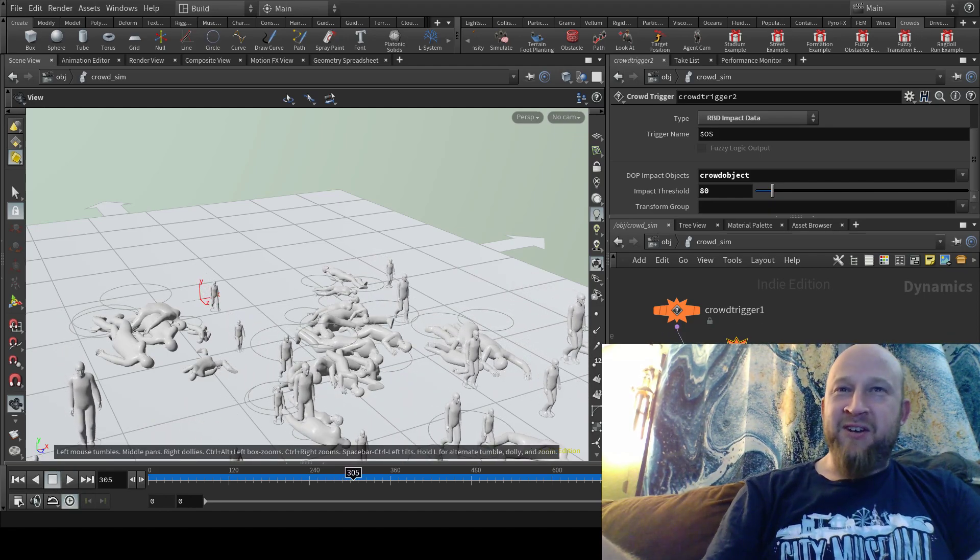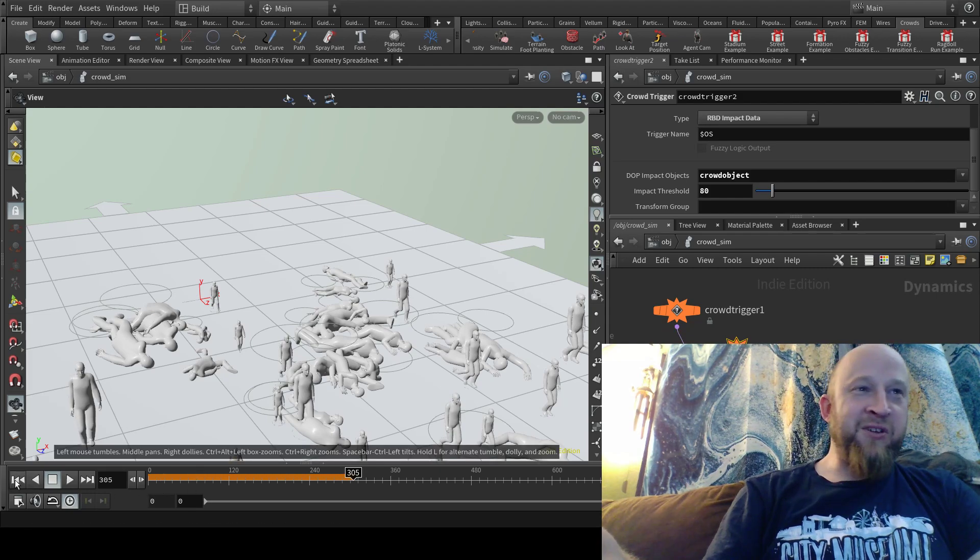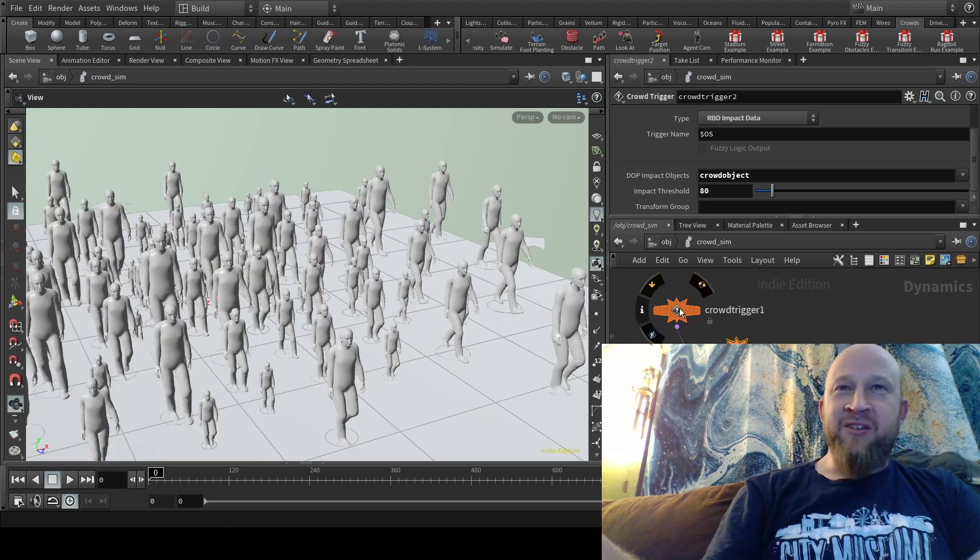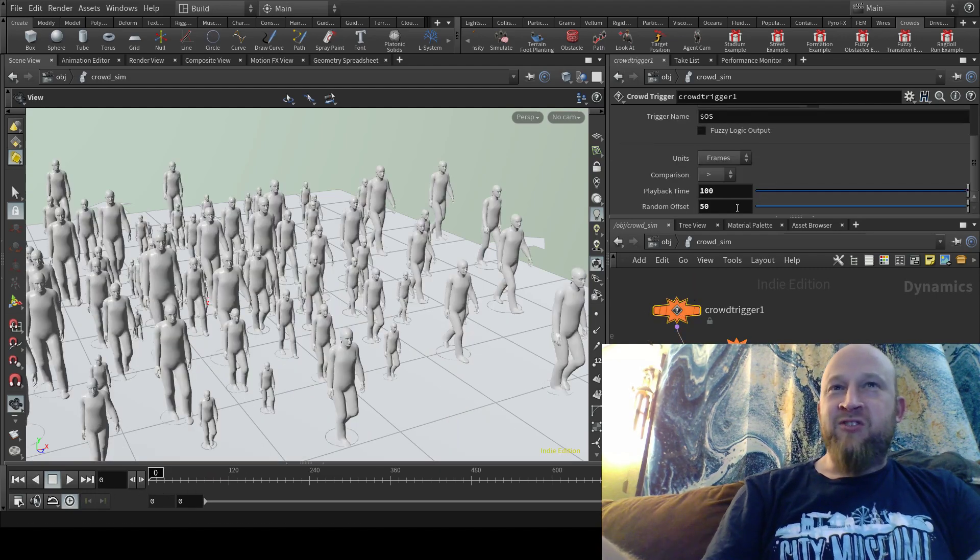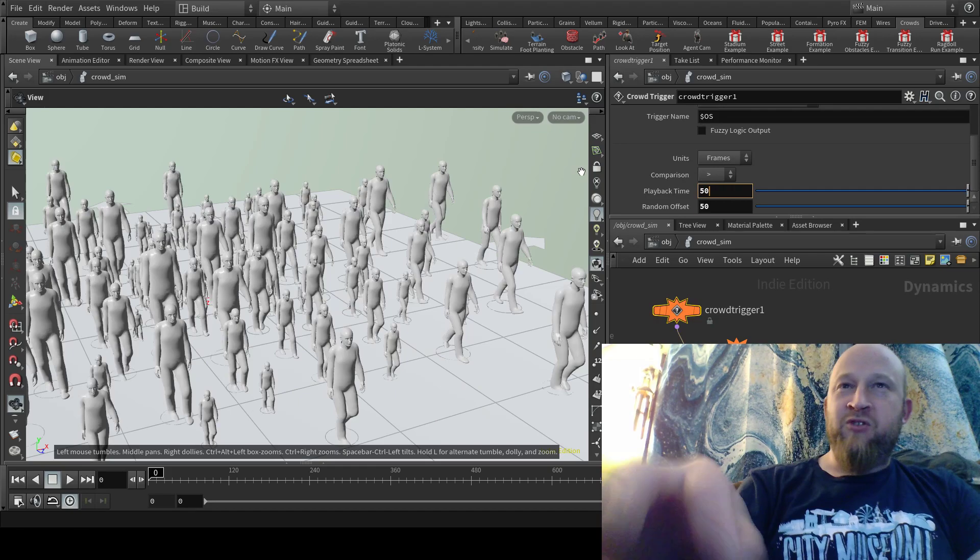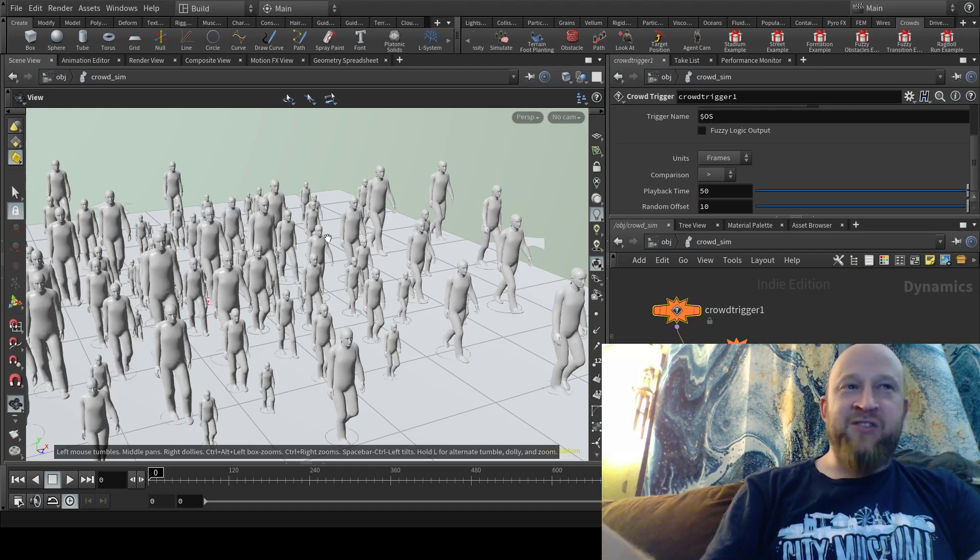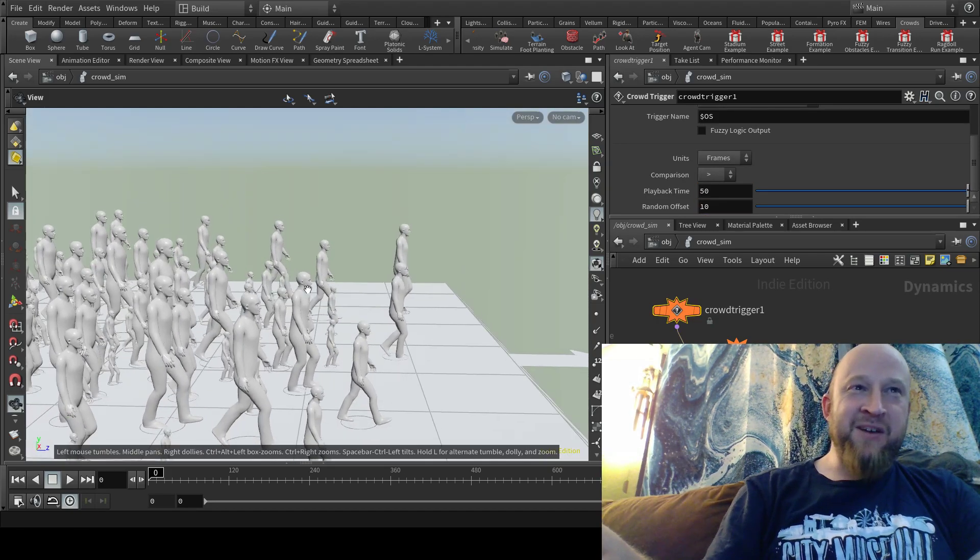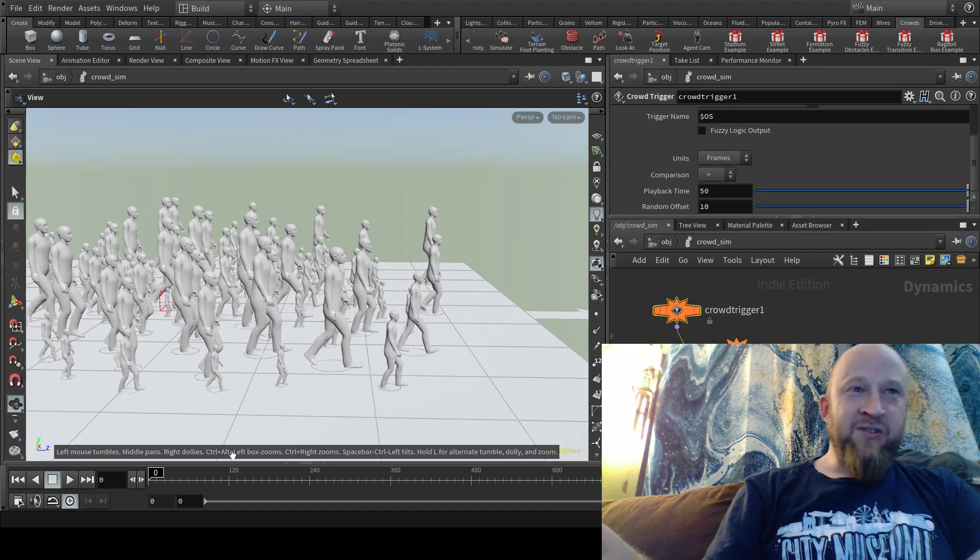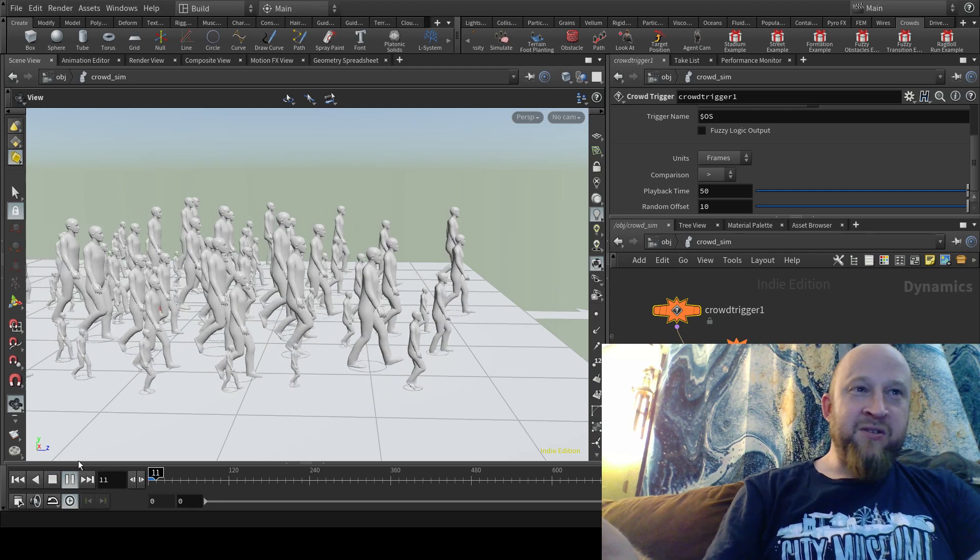It's also amusing, but another thing we could do is just trigger them all to fall down at pretty much the same time. So here we go.